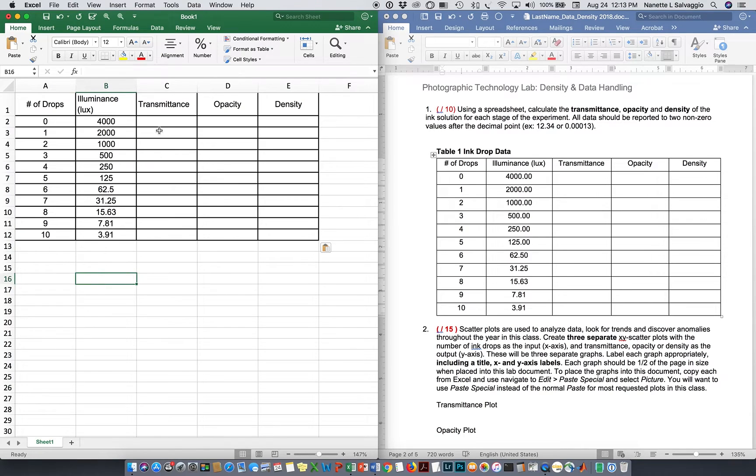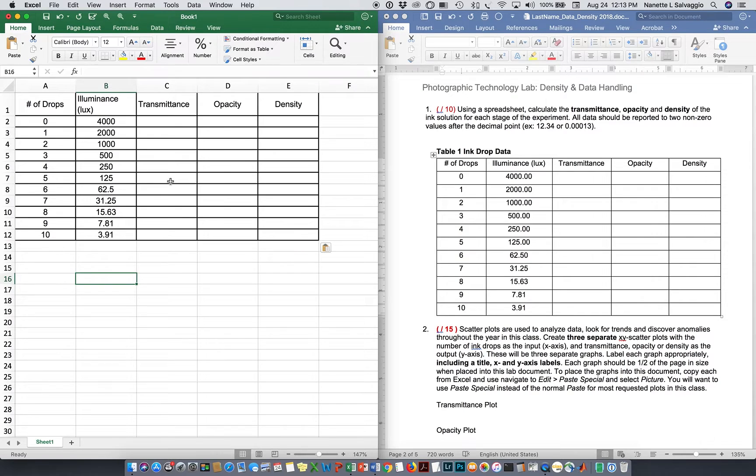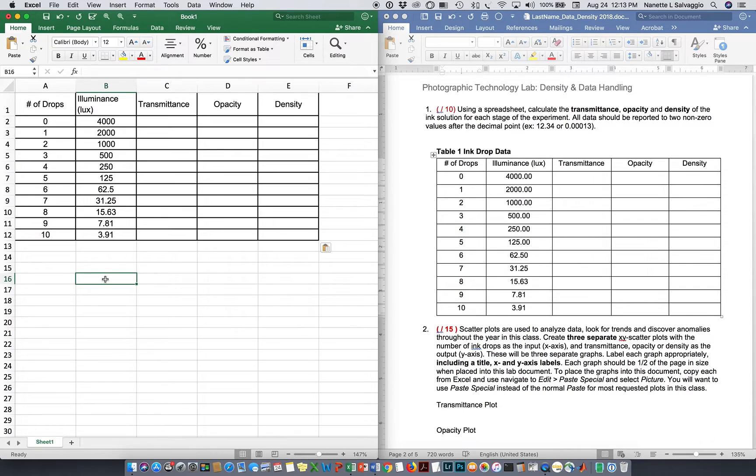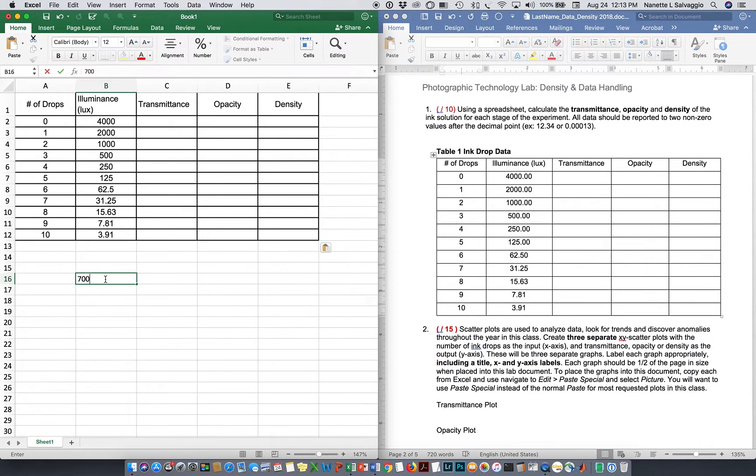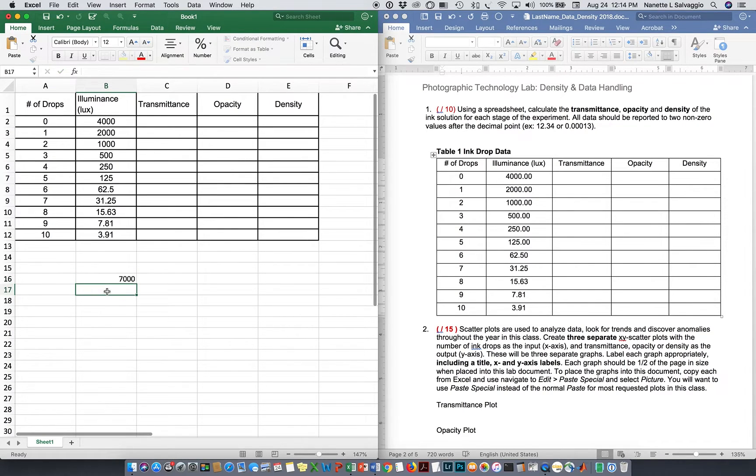Now, transmittance is the first thing we're going to calculate, and transmittance is always transmitted light divided by incident light. The incident light in this situation is the same for every entry we have, which is our number of drops. So we're putting ink drops into water and measuring how much light comes through on the other end. Now, the incident light going in, we're going to say was 7,000 lux. I'm just going to type that in there for a reference so we have it, remember it.